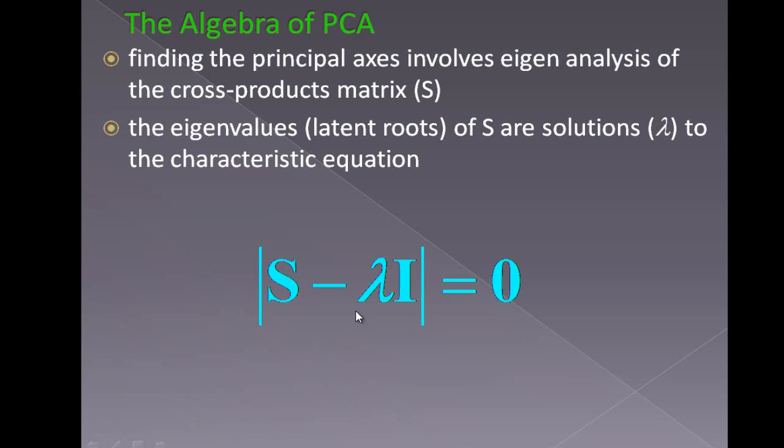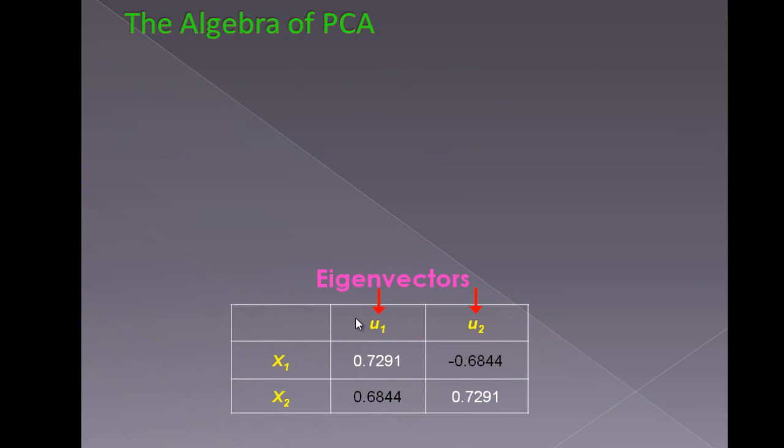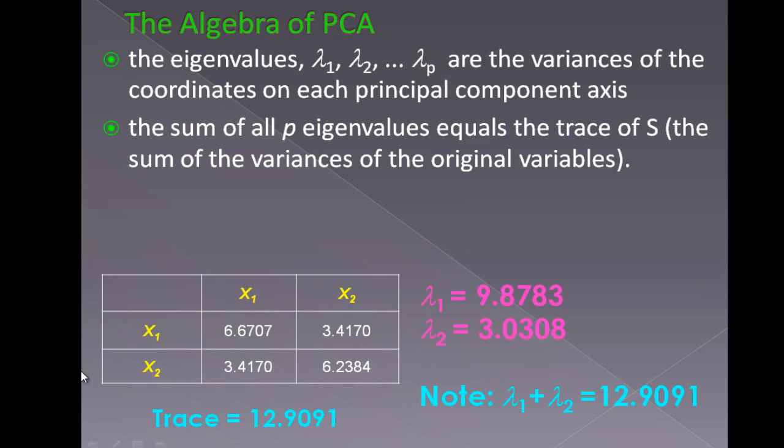I is my identity matrix here. Using all these mathematical formulae, we can find out the values of lambda 1 and lambda 2 for these equations.